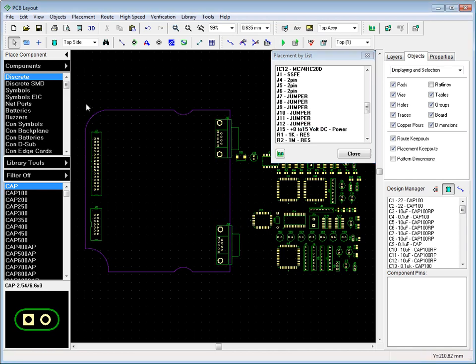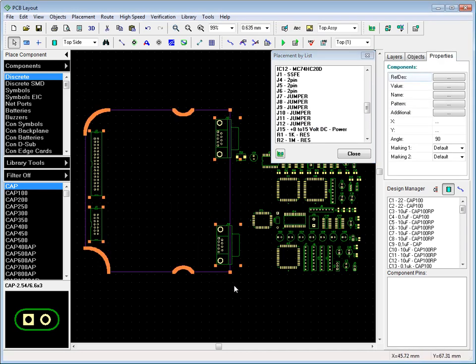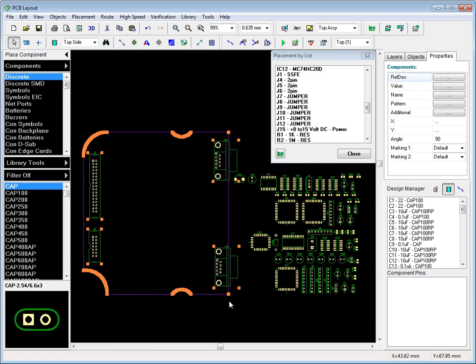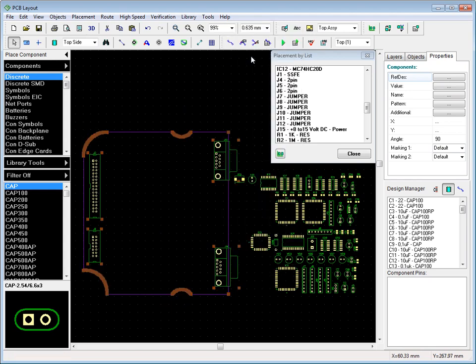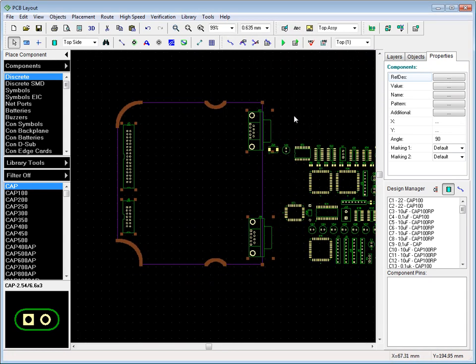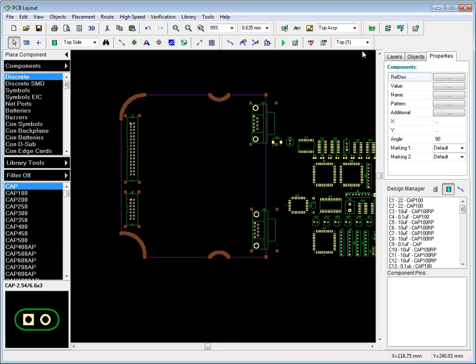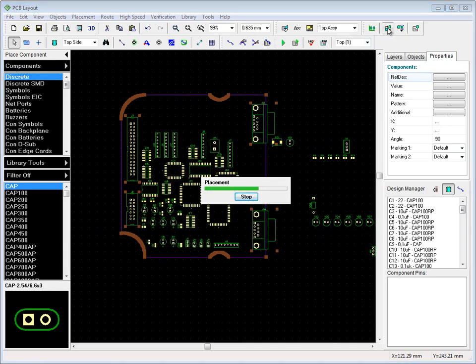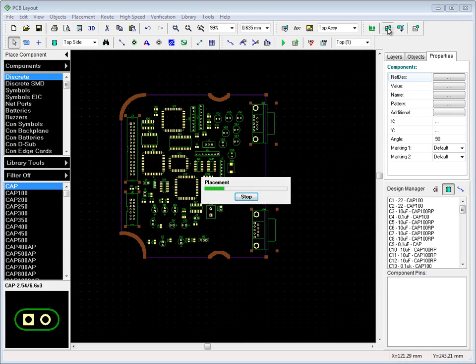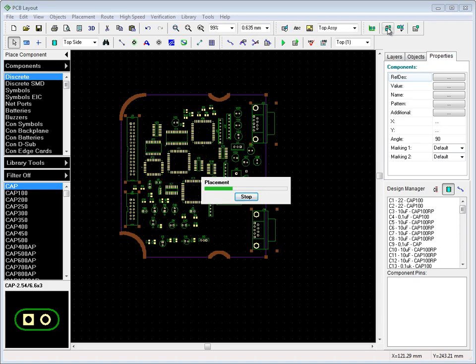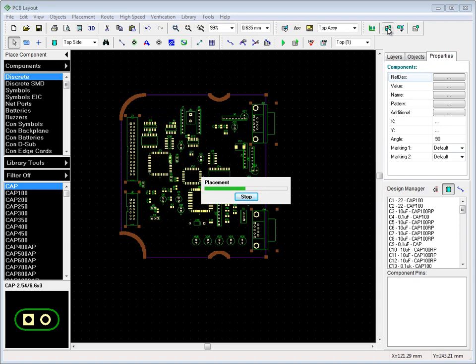Before running the auto-placement, we have to lock components to keep them from moving. Then we start the auto-placement. Diptrace tries to arrange components inside the board outline in order to minimize total length of connections.